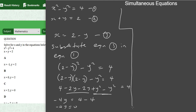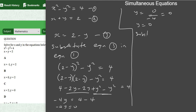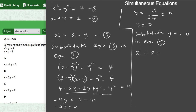Dividing both sides by minus 4, y equals 0. Substituting y as 0 into equation 3: x equals 2 minus 0, so x equals 2. Therefore x equals 2 and y equals 0. The correct answer is option C.